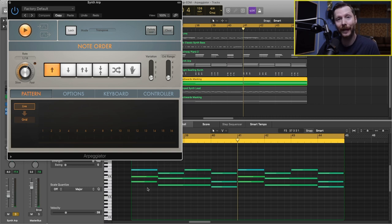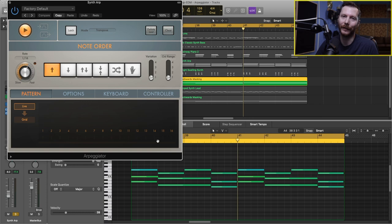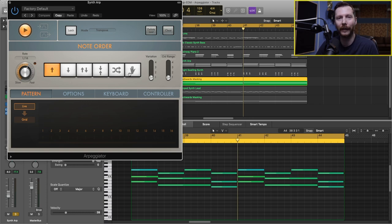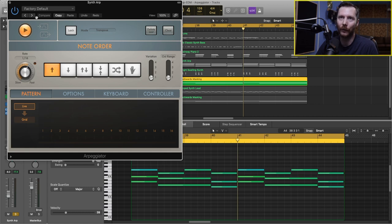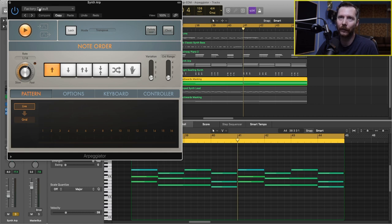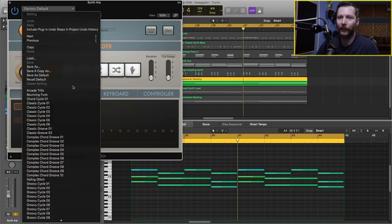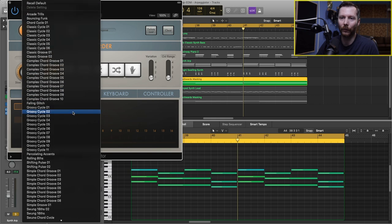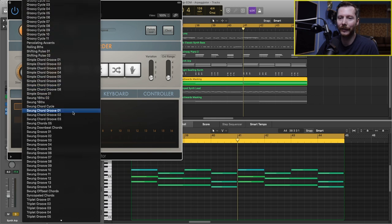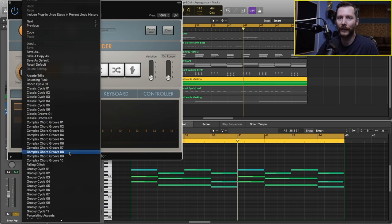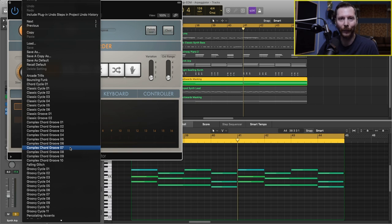So it's still the same three notes, but just broken up. Now a quick and easy way to get started is to check out some of the presets that are included in the plugin. And to do that, all you got to do is go up here to where it says factory default. And here you'll see a whole list of different presets.